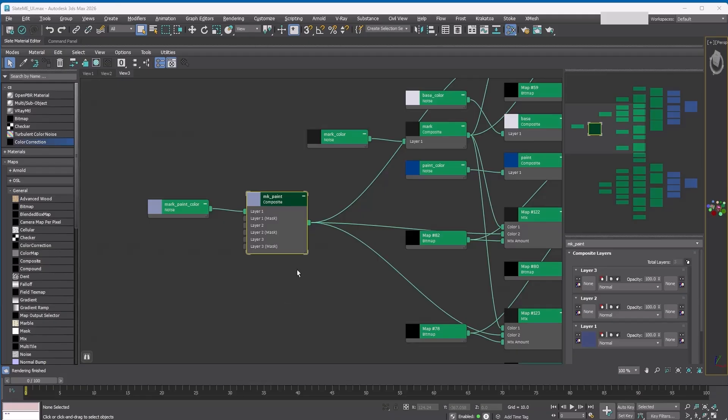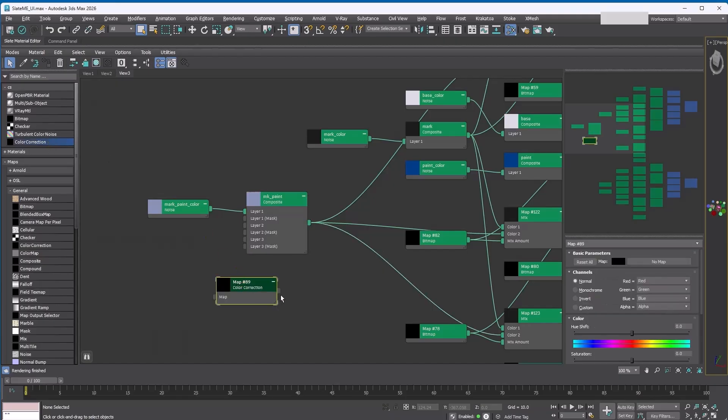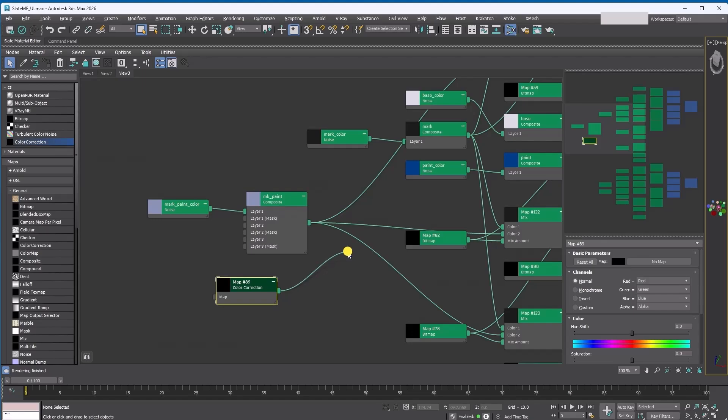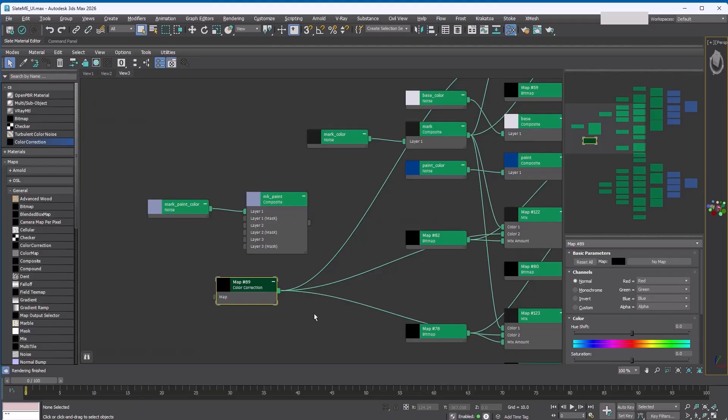Lastly, let's go over some mouse actions and hotkeys. Here I have a slightly more complicated material tree. This map is connected to three other maps. Now, what if I want to add a color correction after this map for all connections? You definitely don't want to manually hunt down and reconnect everything. Instead, just drag the output slot from the color correction map onto the output slot of the map.